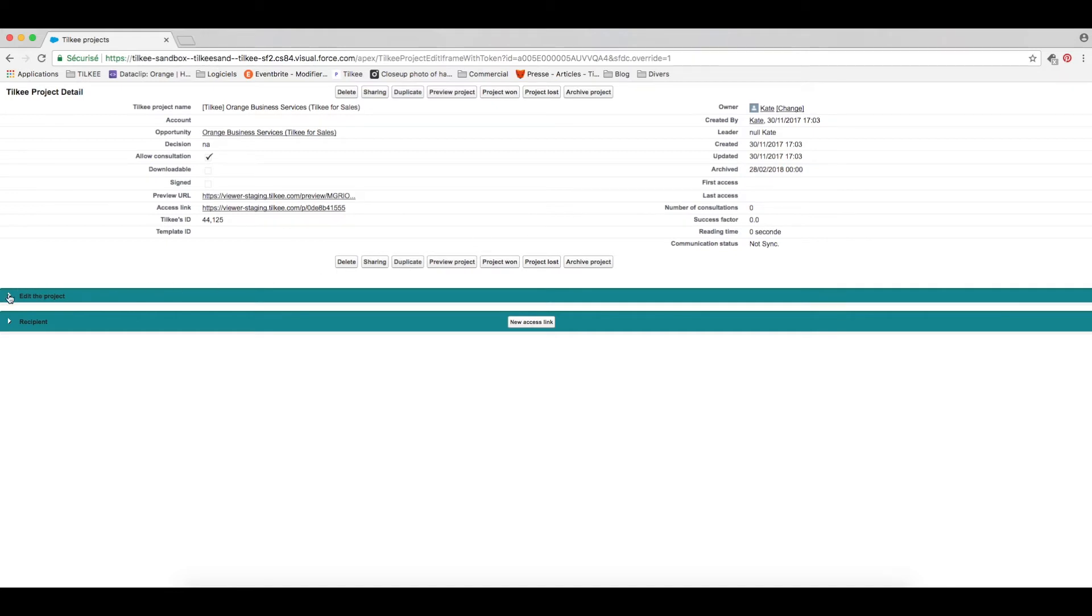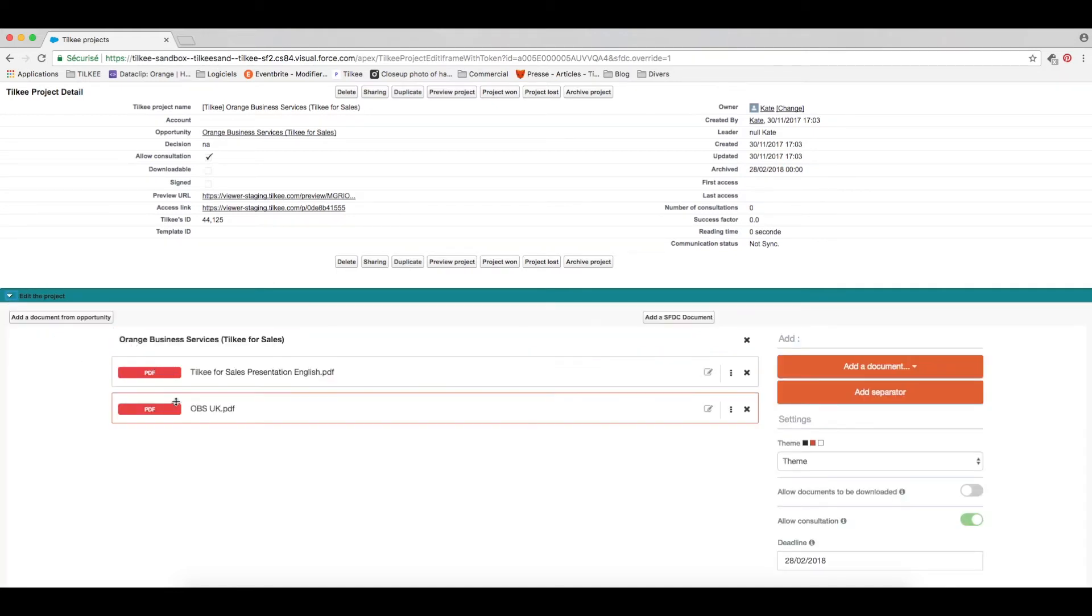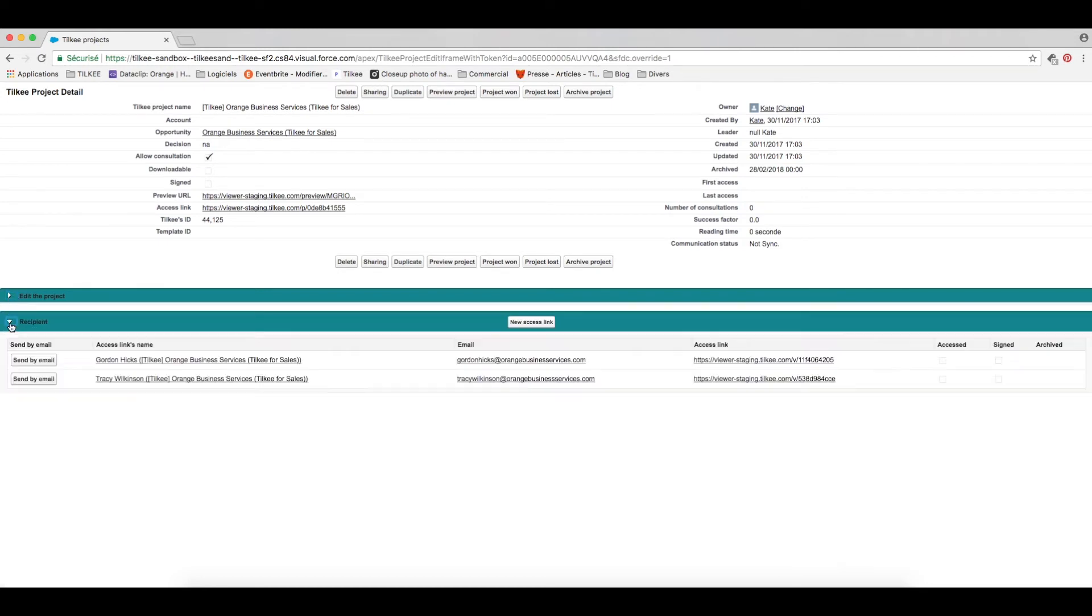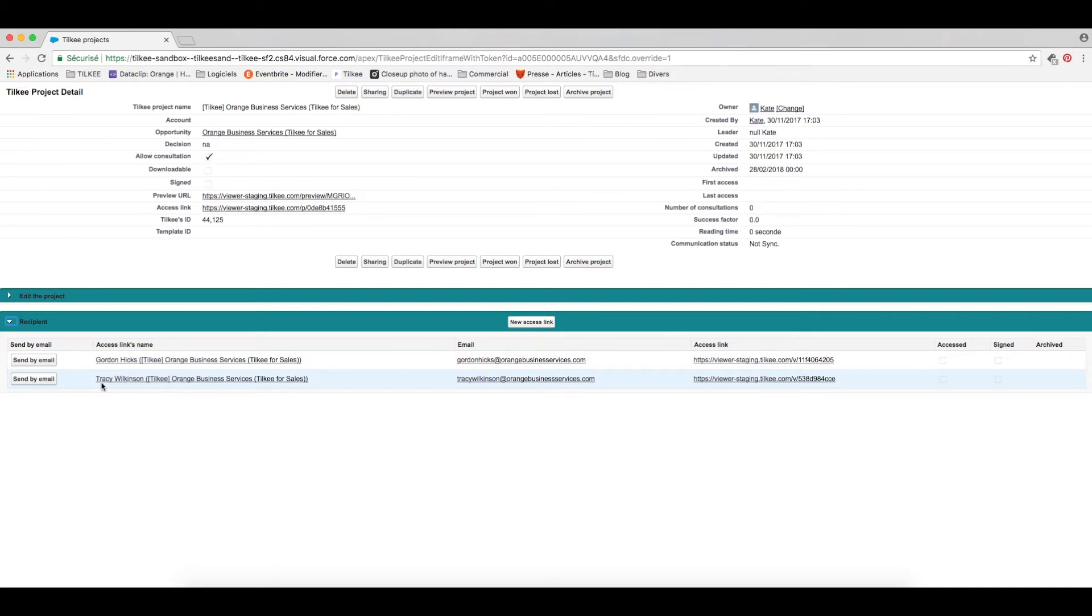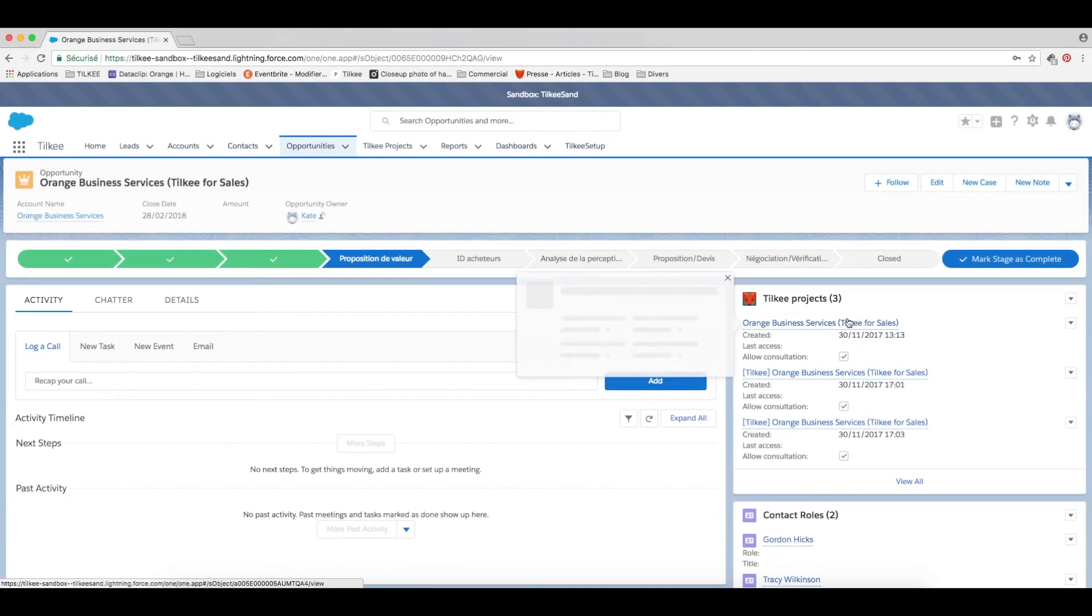The attachments from your opportunity automatically become a trackable URL and these URLs are automatically created for each of the contacts in your opportunity and you decide which ones you want to send out. Sounds quite simple right?